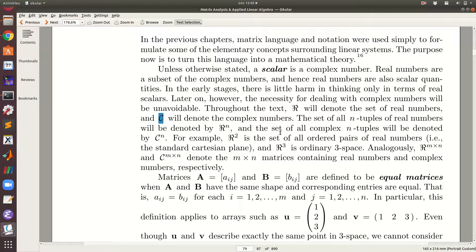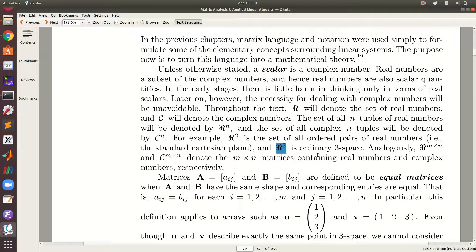R will denote the set of real numbers and C will denote the set of complex numbers. The set of n-tuples of real numbers will be denoted by R^n, and n-tuples of complex numbers by C^n. For instance, R^2 is the set of ordered pairs of real numbers in the Cartesian plane, R^3 is ordinary 3D space, and R^(m×n) denotes a matrix of order m by n with real-valued entries, while C^(m×n) denotes a matrix of order m by n with complex-valued entries.